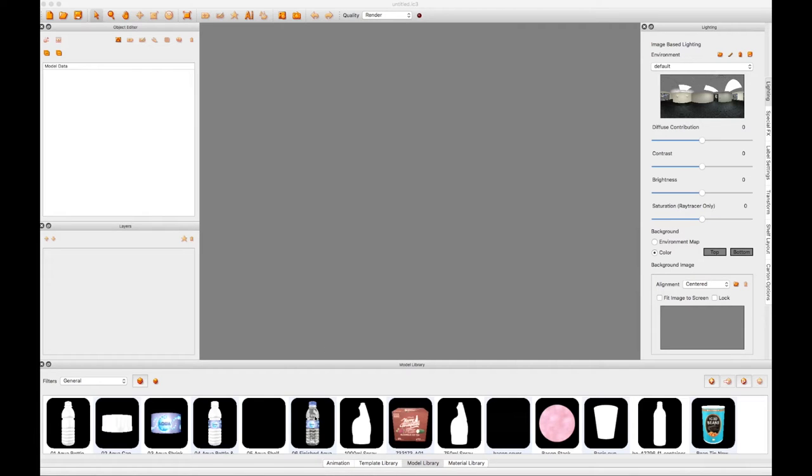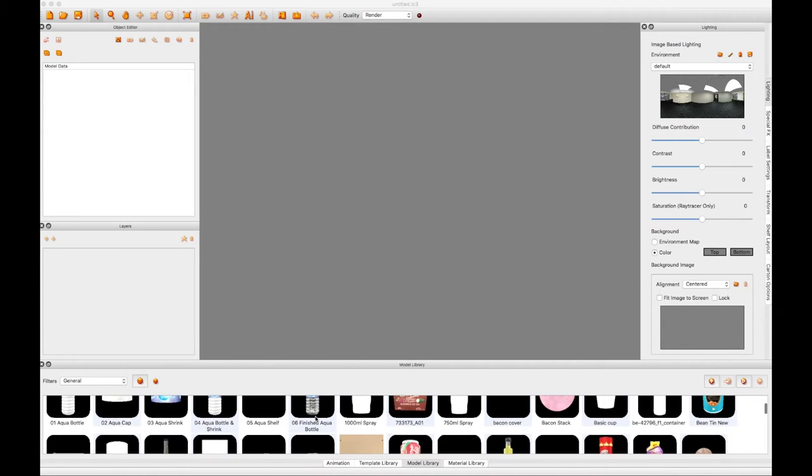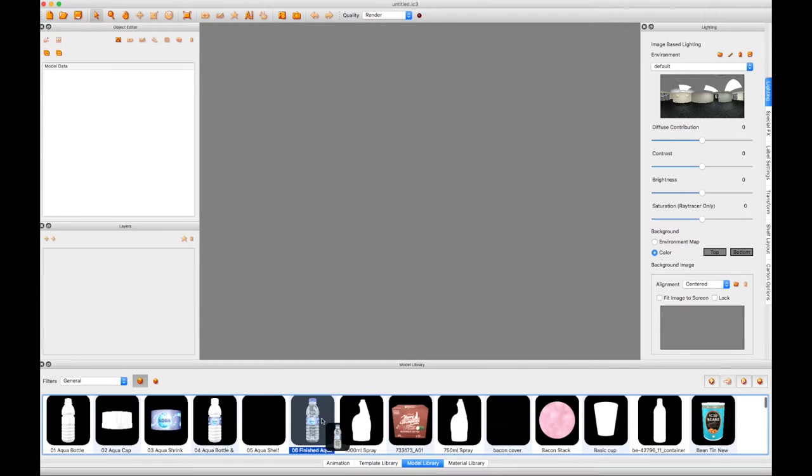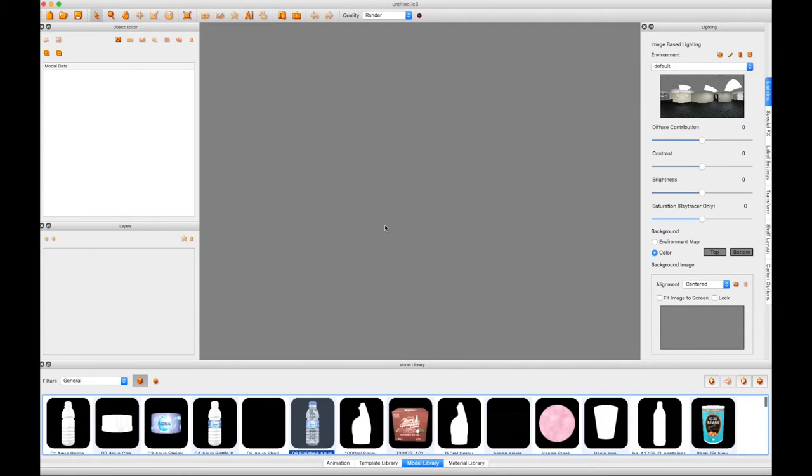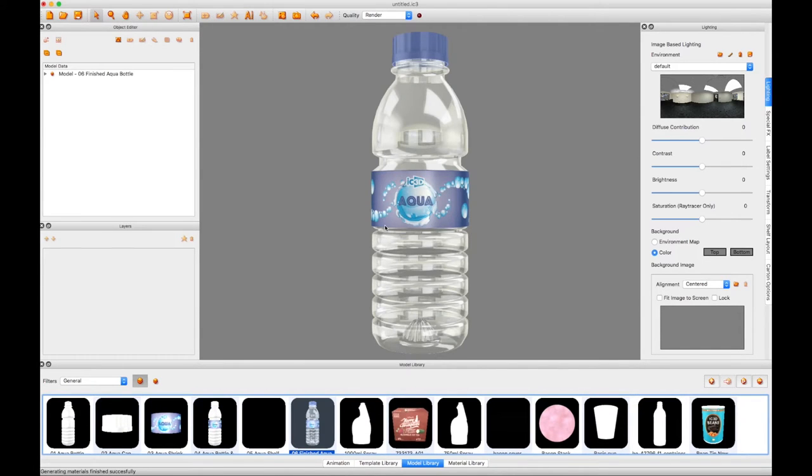We're going to start with a model which we've already built using the usual tools with IC3D and drag it from the model library to the scene. Select the bottle part of the model.